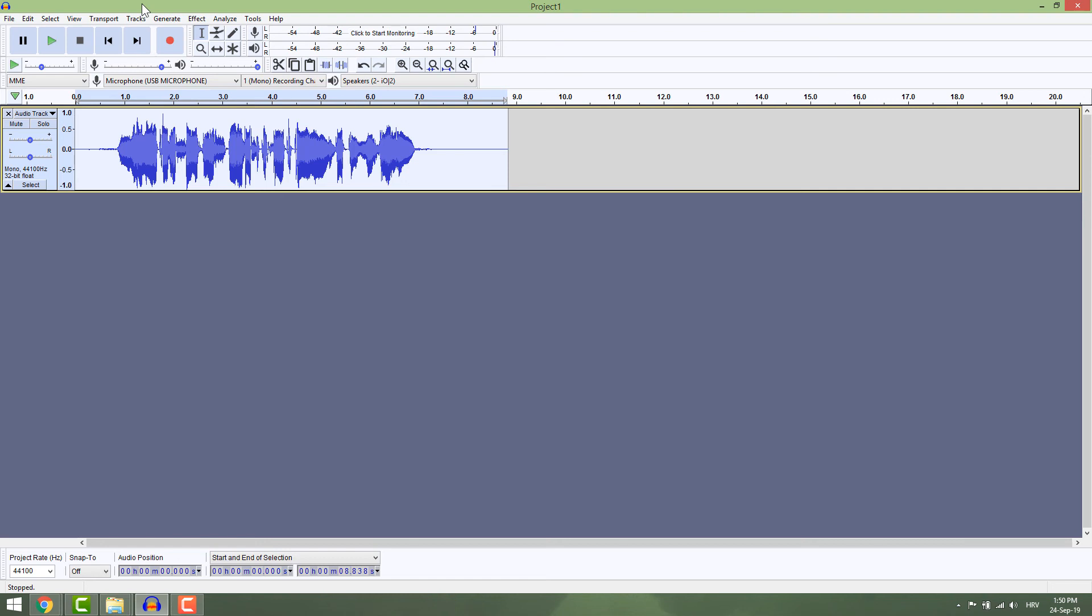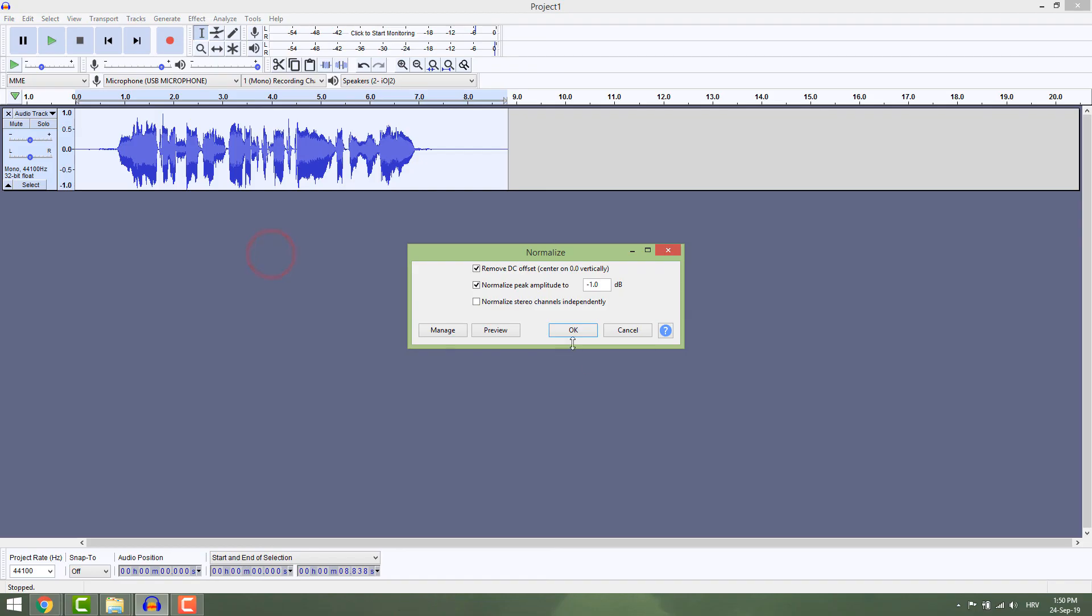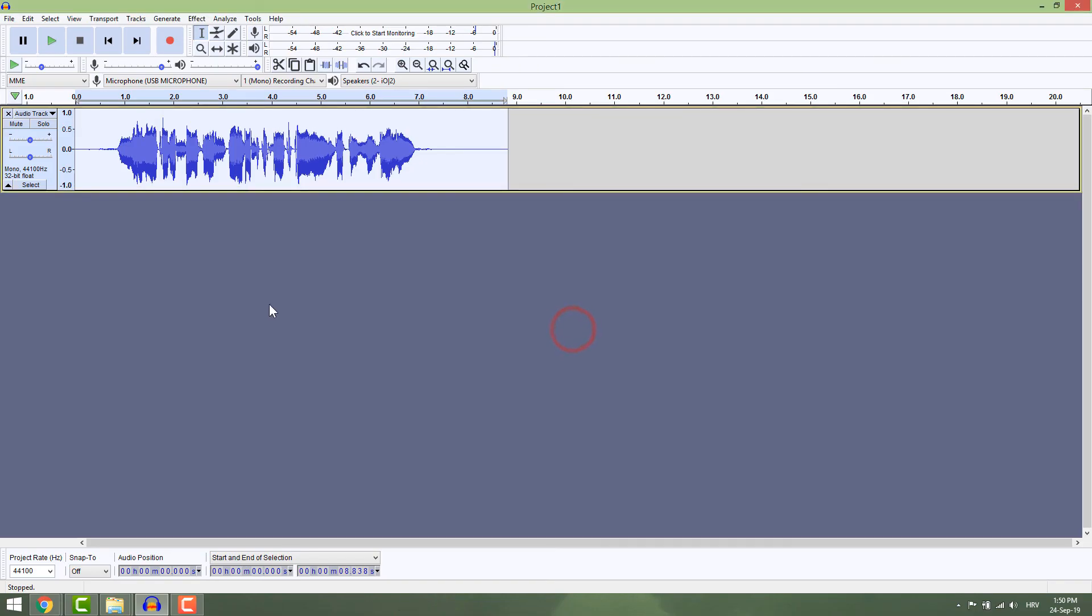Now hit Effects again and go to Normalize. Make sure everything is set correctly and hit OK. This will make your volume more consistent and more pleasing to the ears.